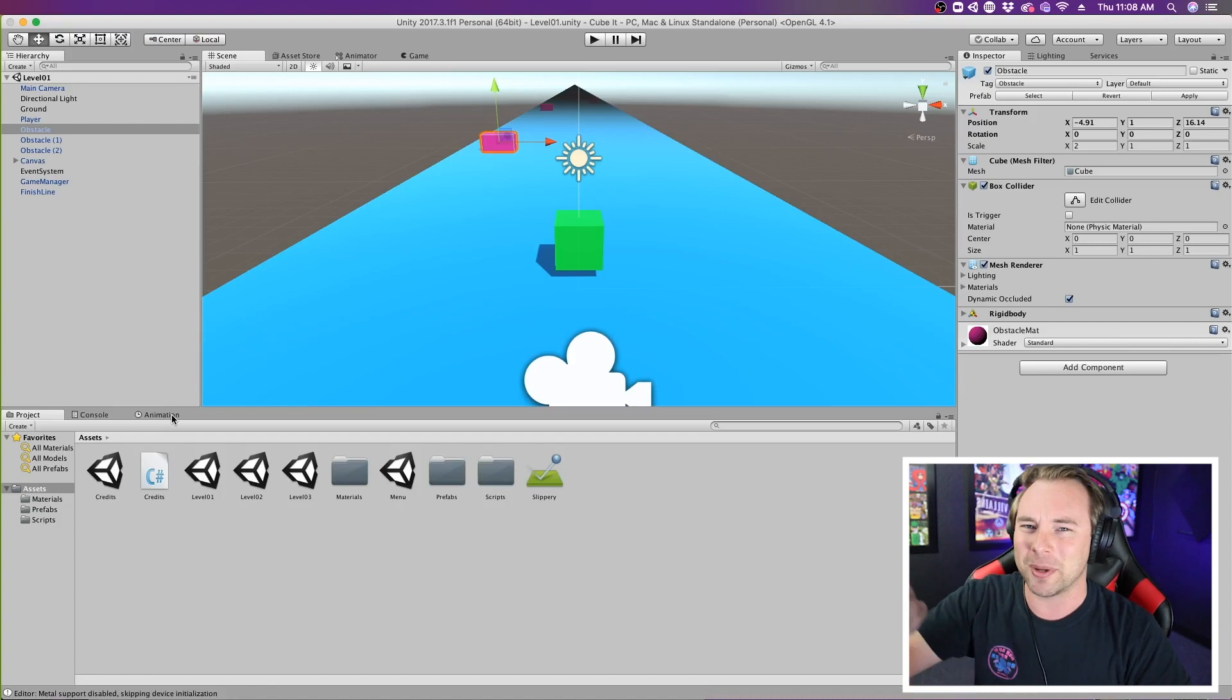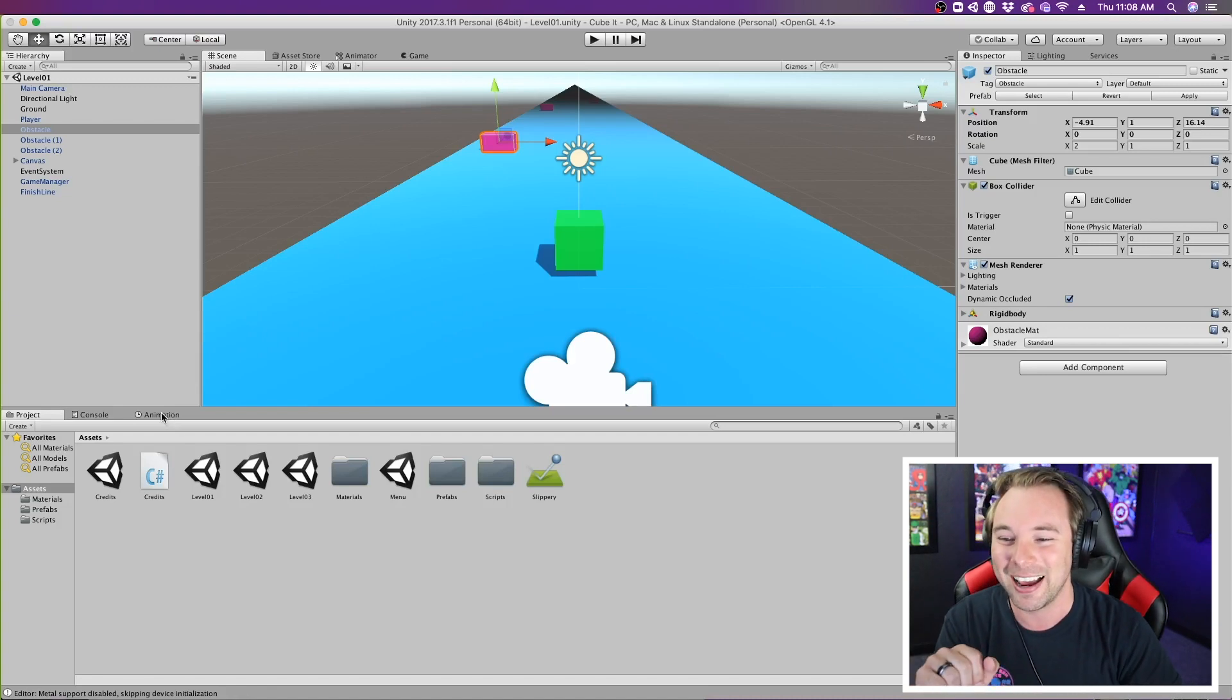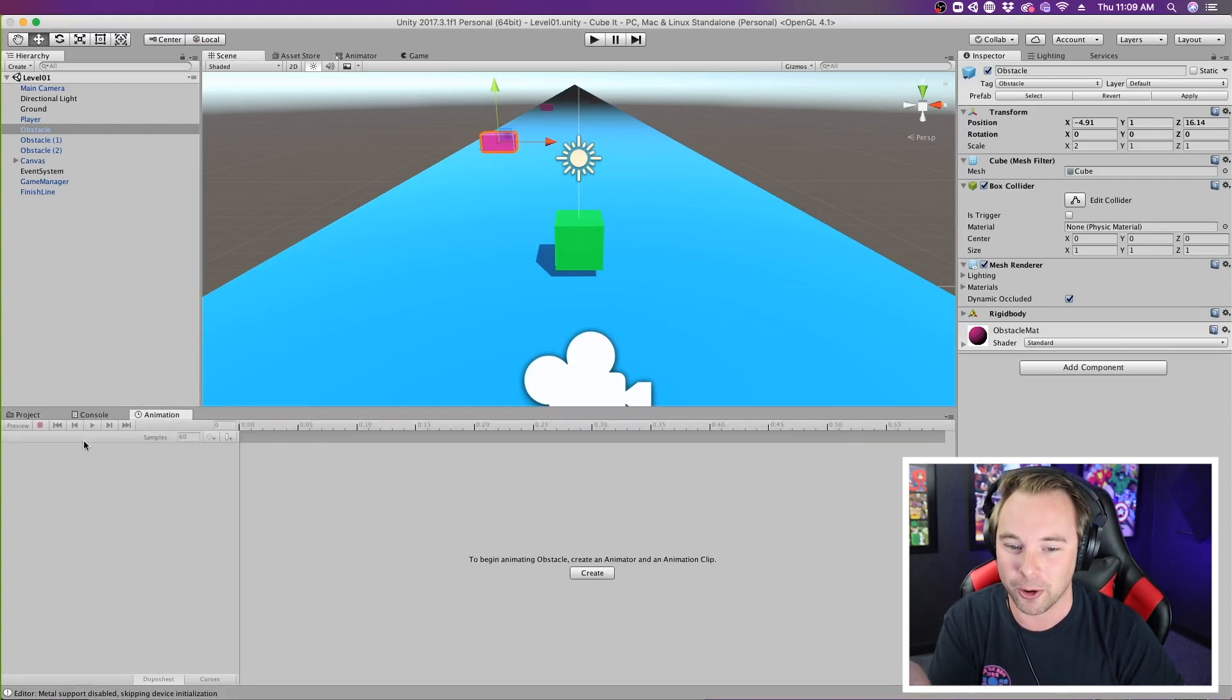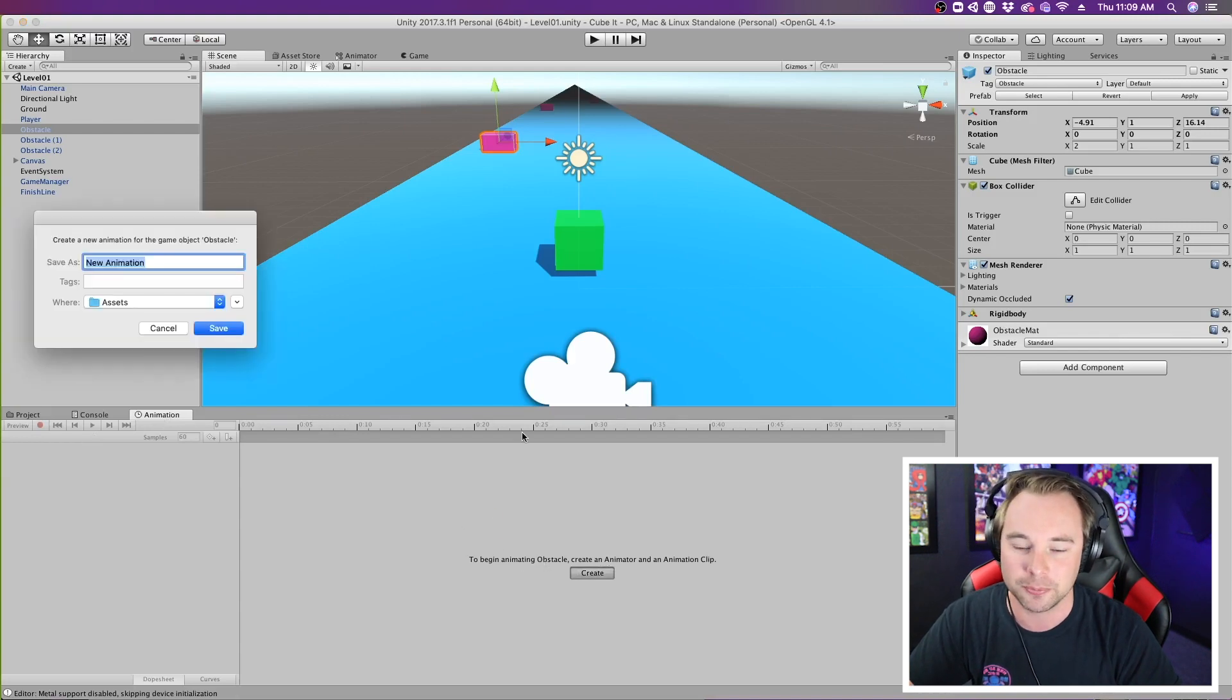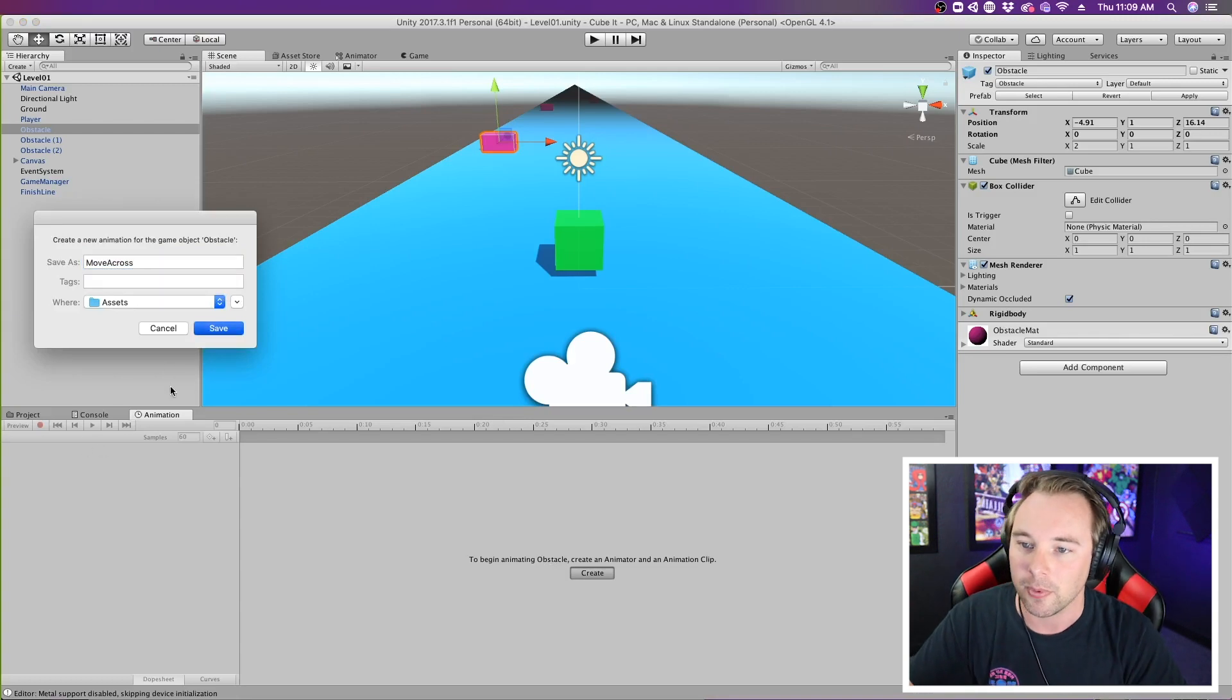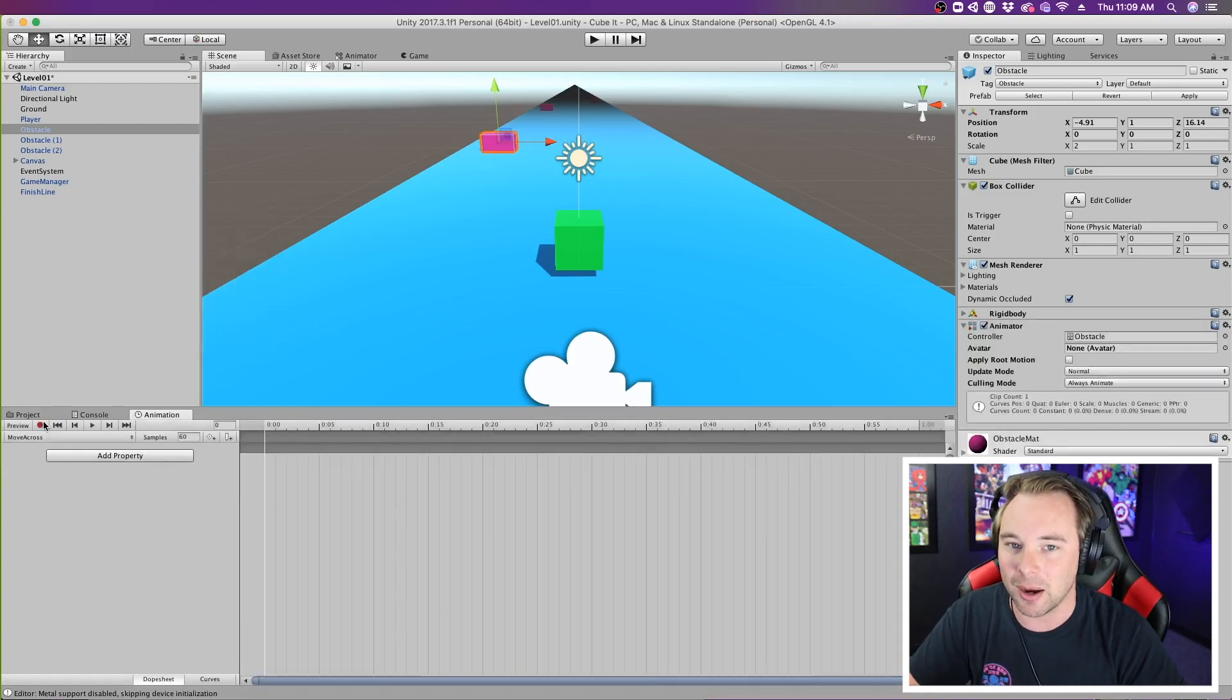I mean, you guys know that. I've been doing animation like the last two weeks. So I have my object selected here. I'm going to choose the animation panel, I'm going to create a new animation, and I'm going to call this one move across. Go ahead and save that to my assets.